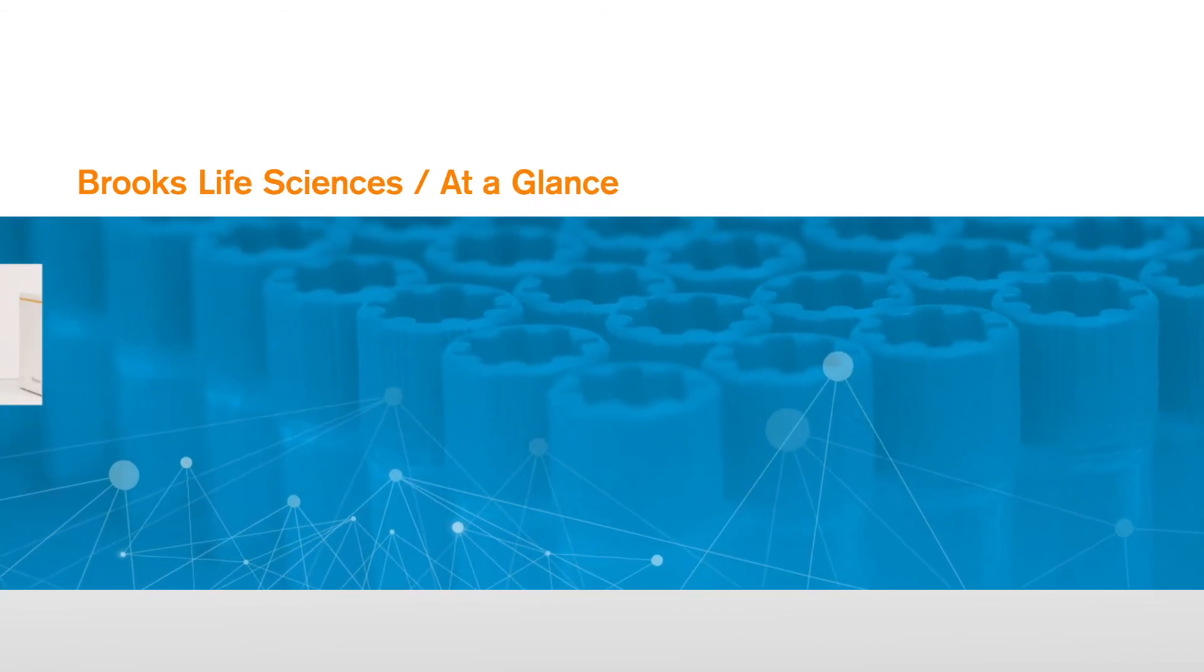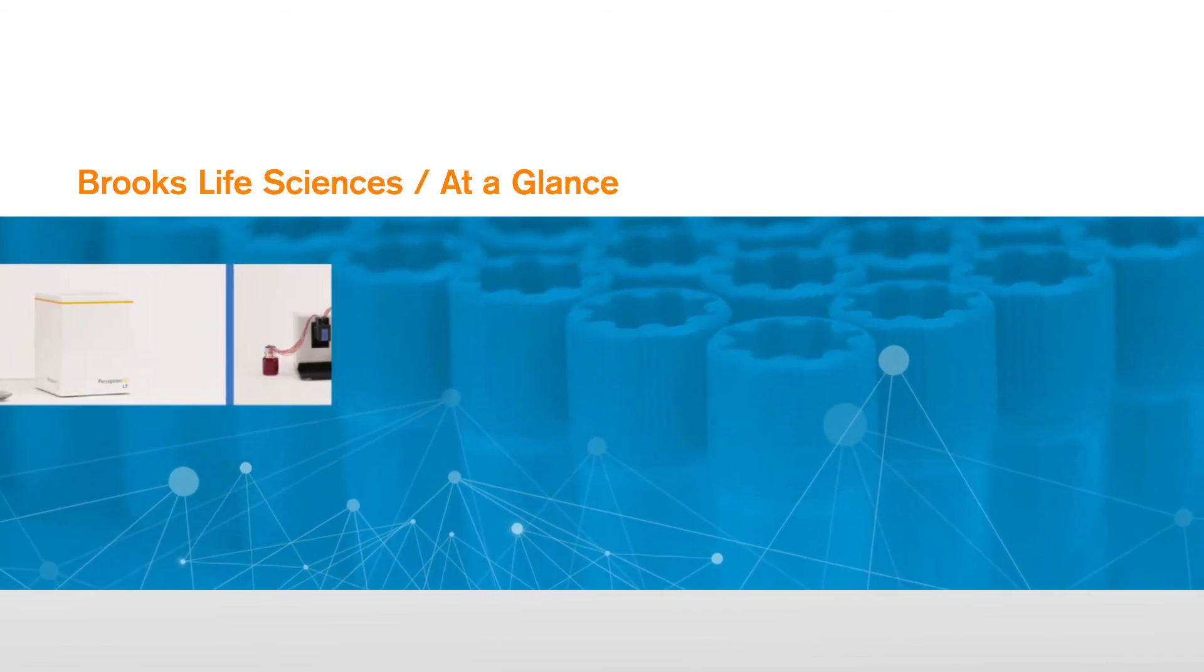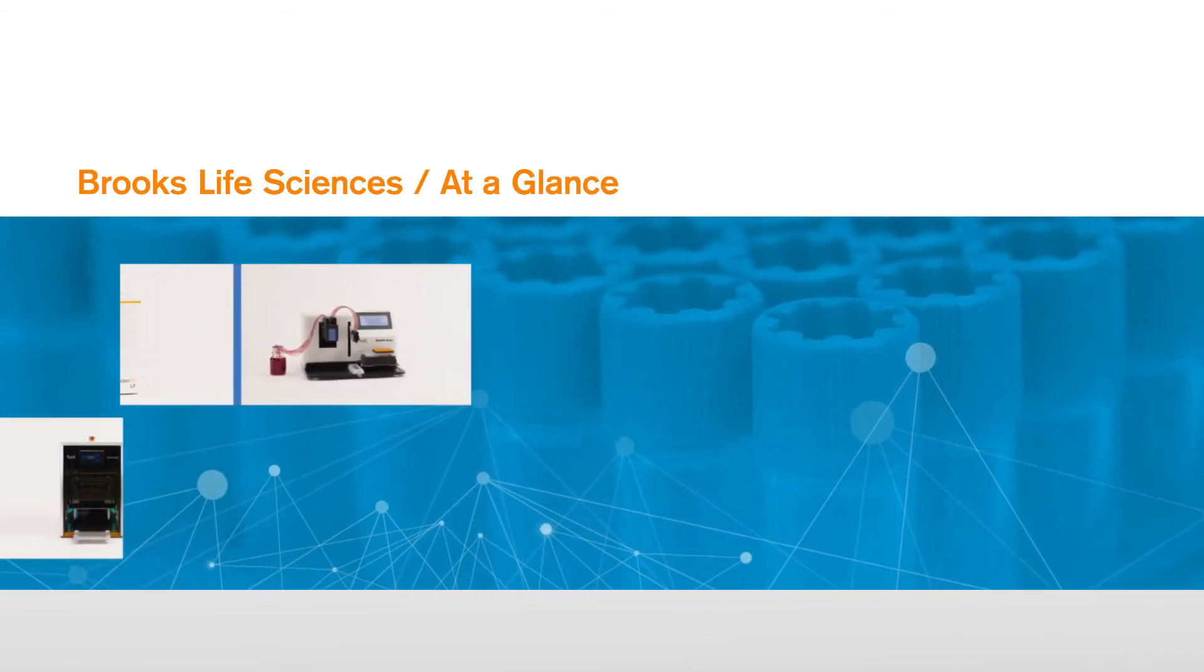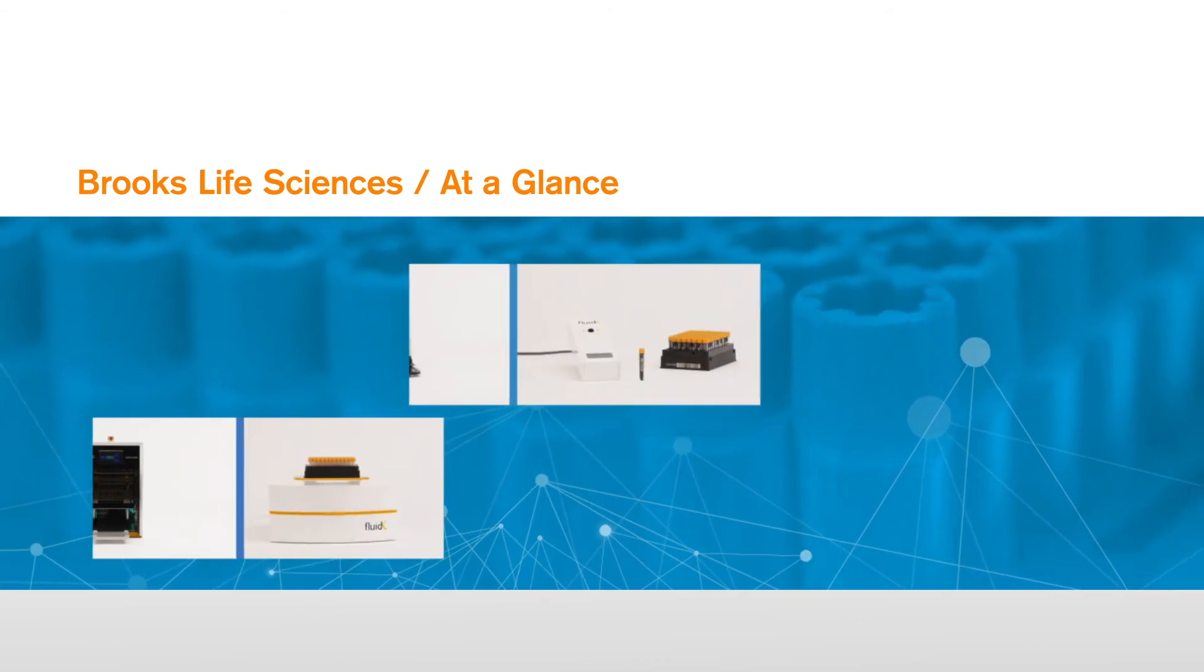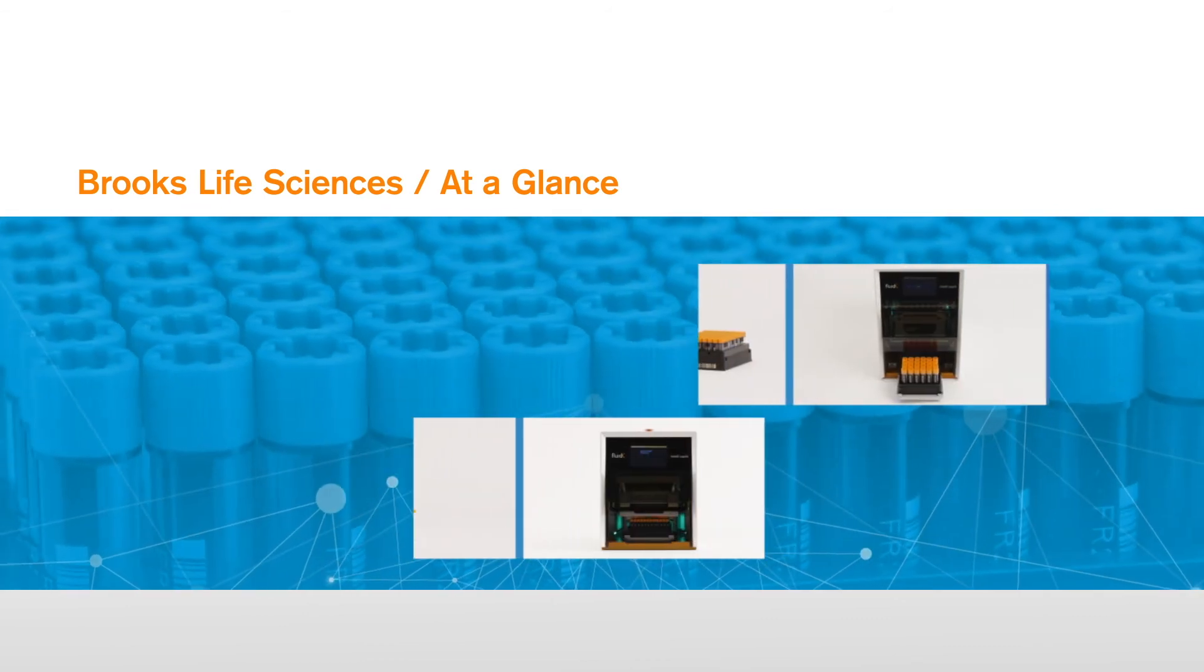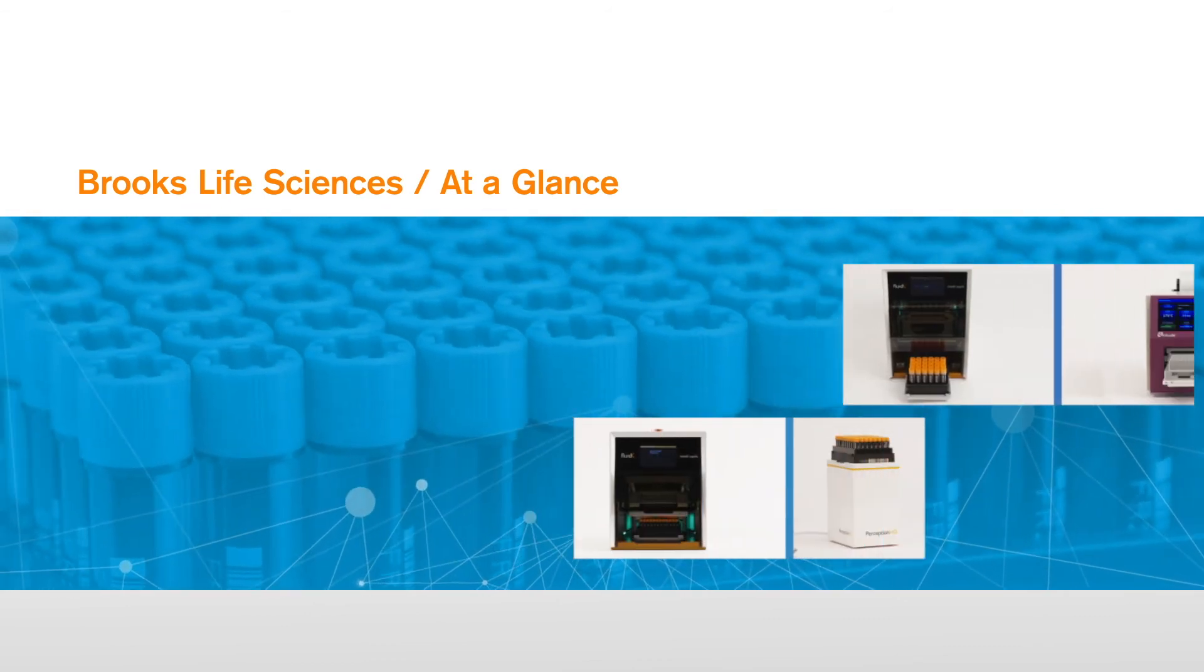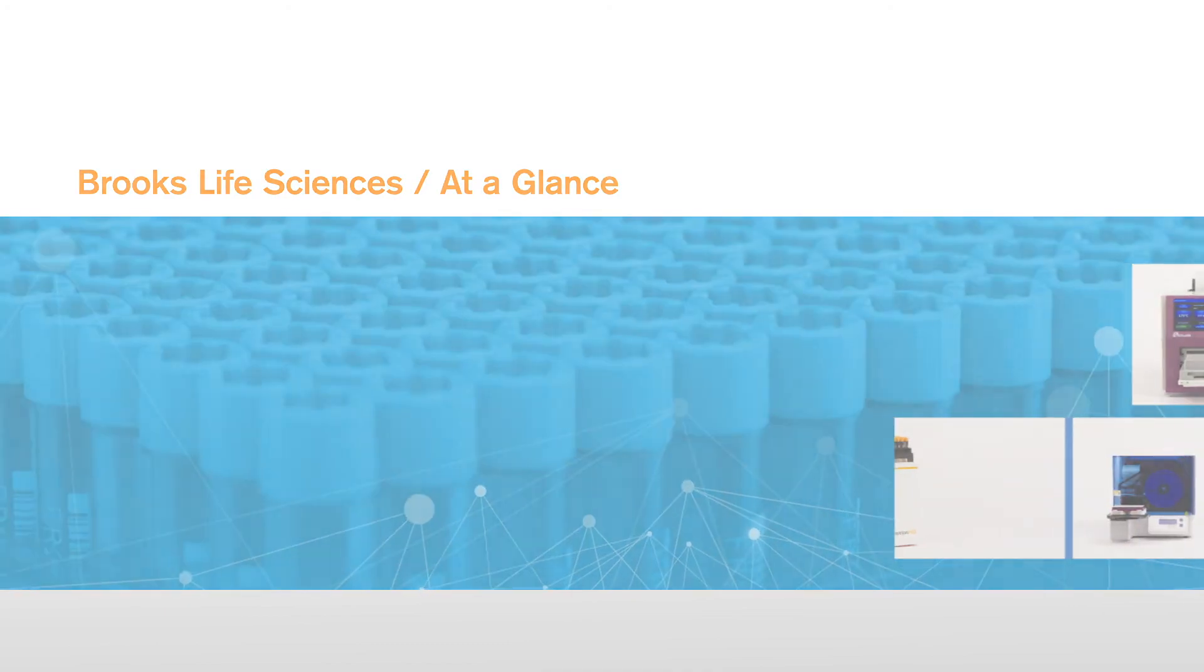Brooks Life Sciences is trusted by researchers all over the world. We're here to support you with a versatile range of sample management solutions designed to protect your samples at every step, and empowering you to work safely, easily, and efficiently.